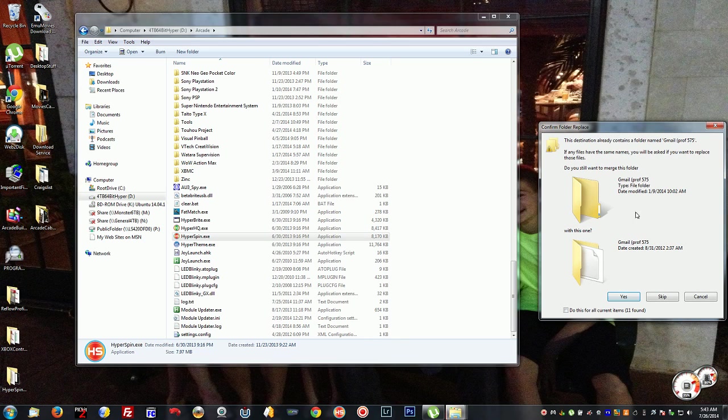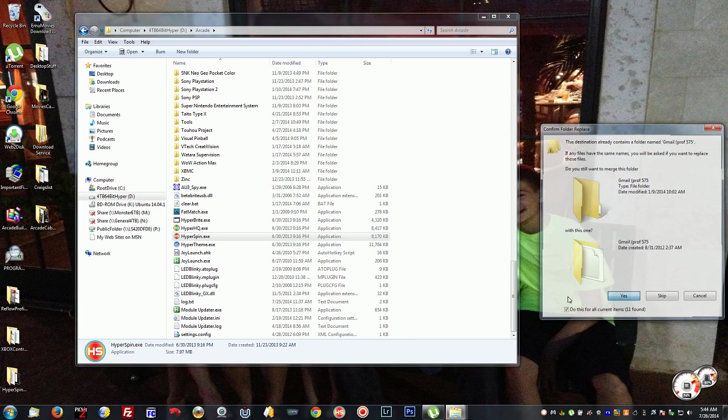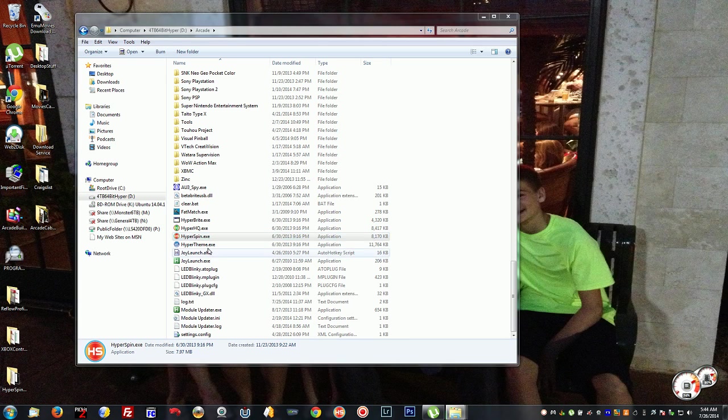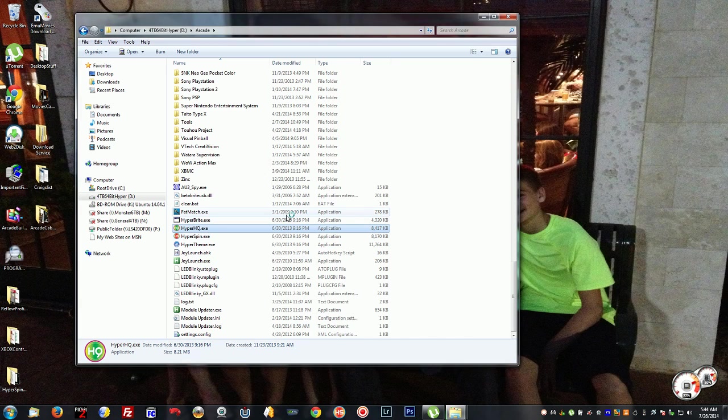Let me just get rid of this message here. Alright, so we're going to run HyperHQ, the green one.